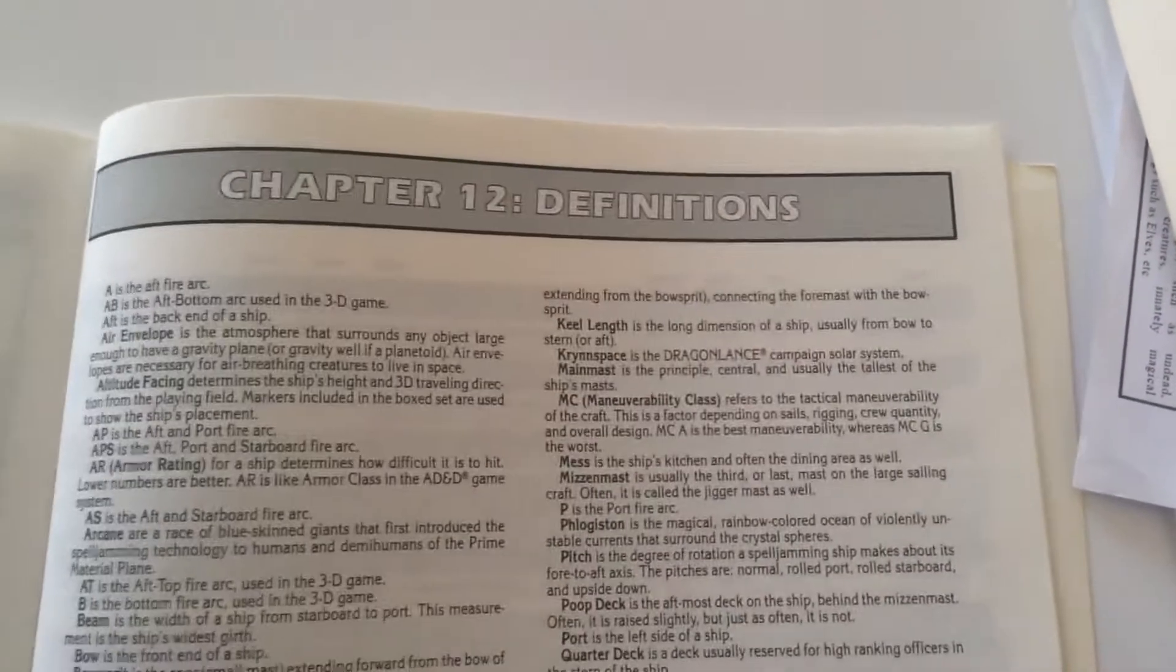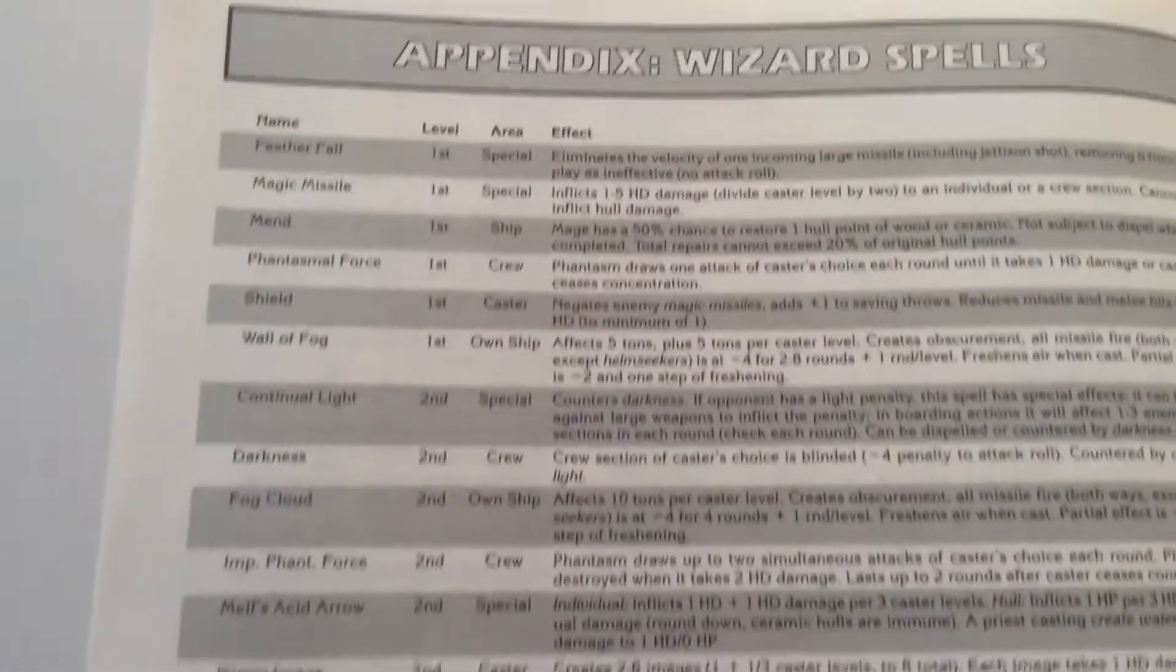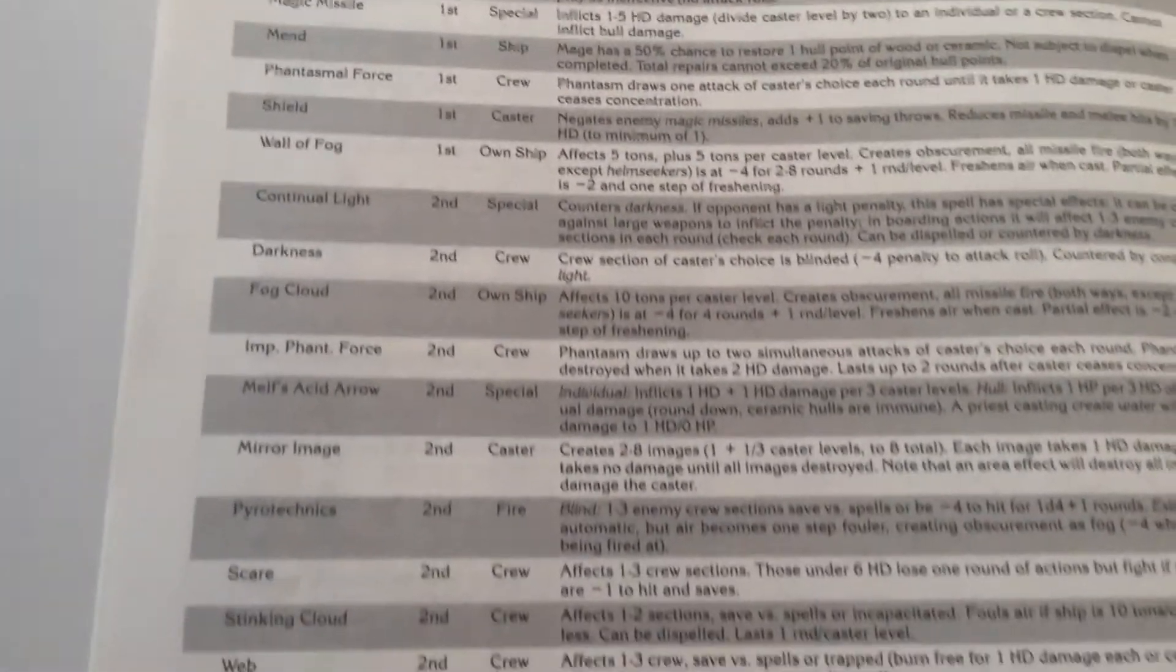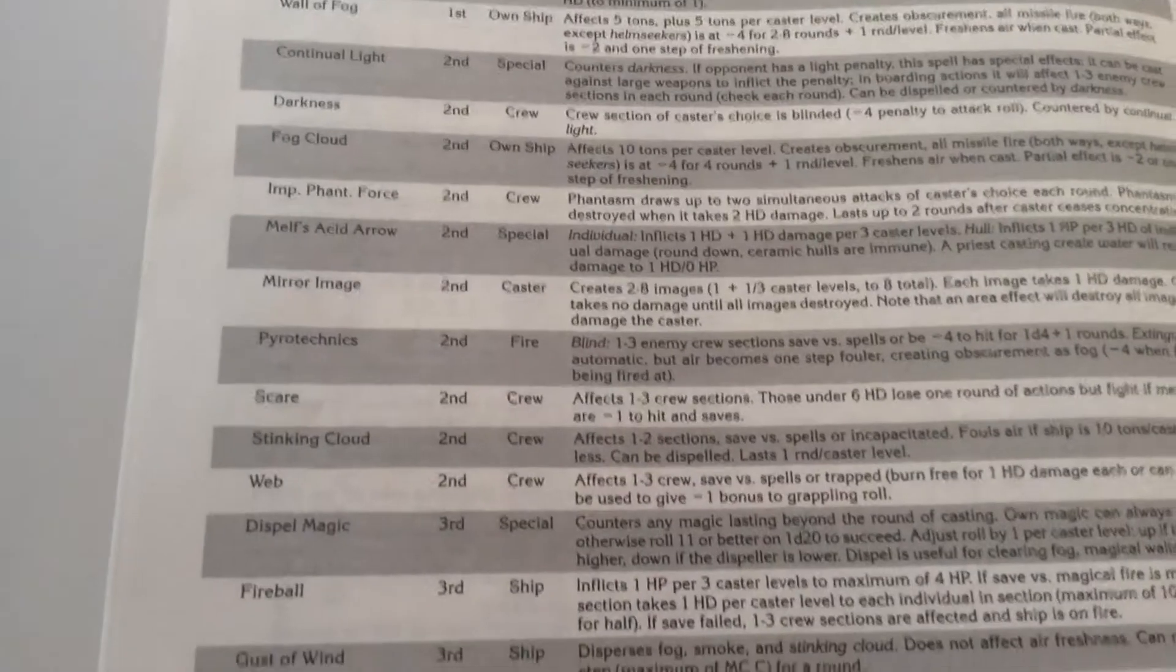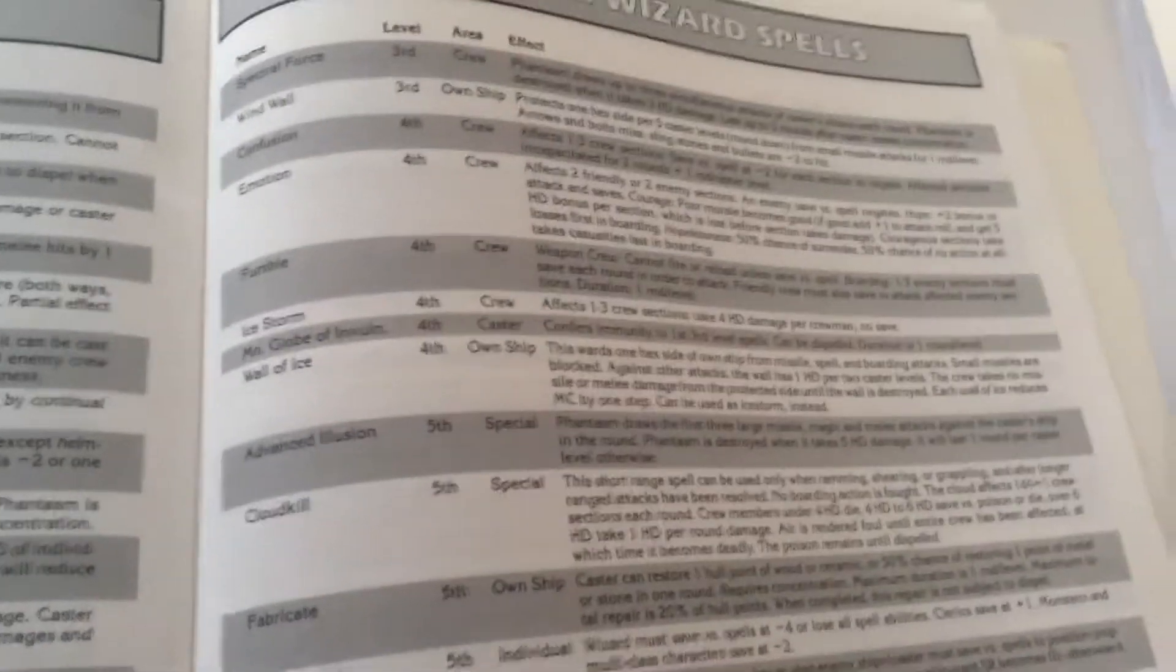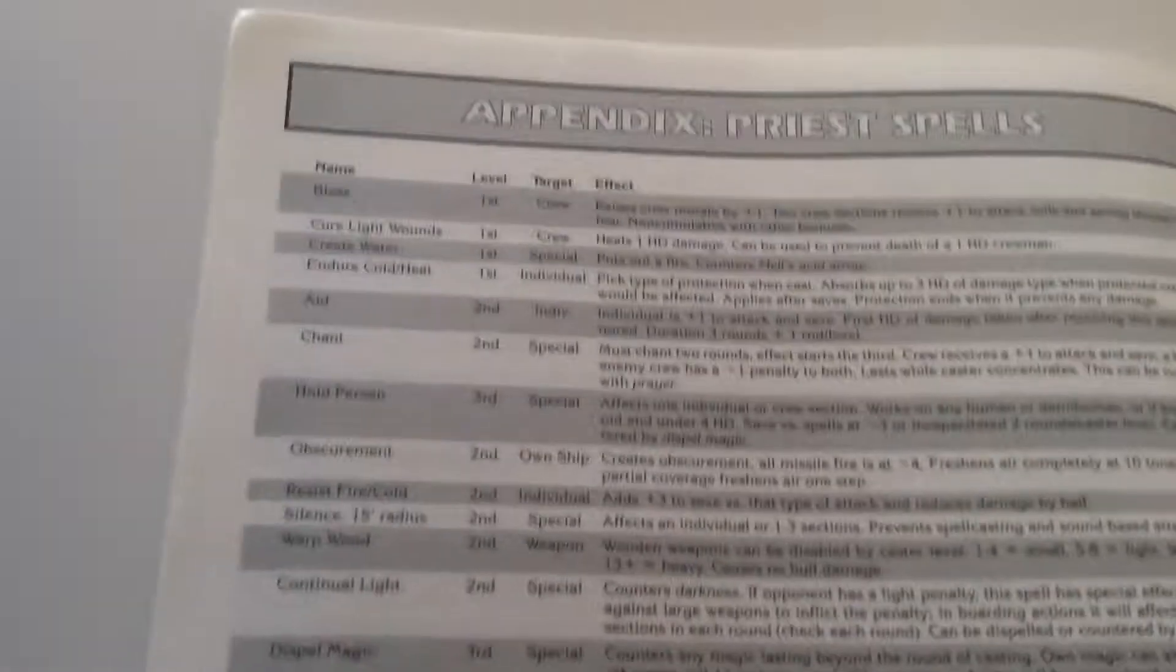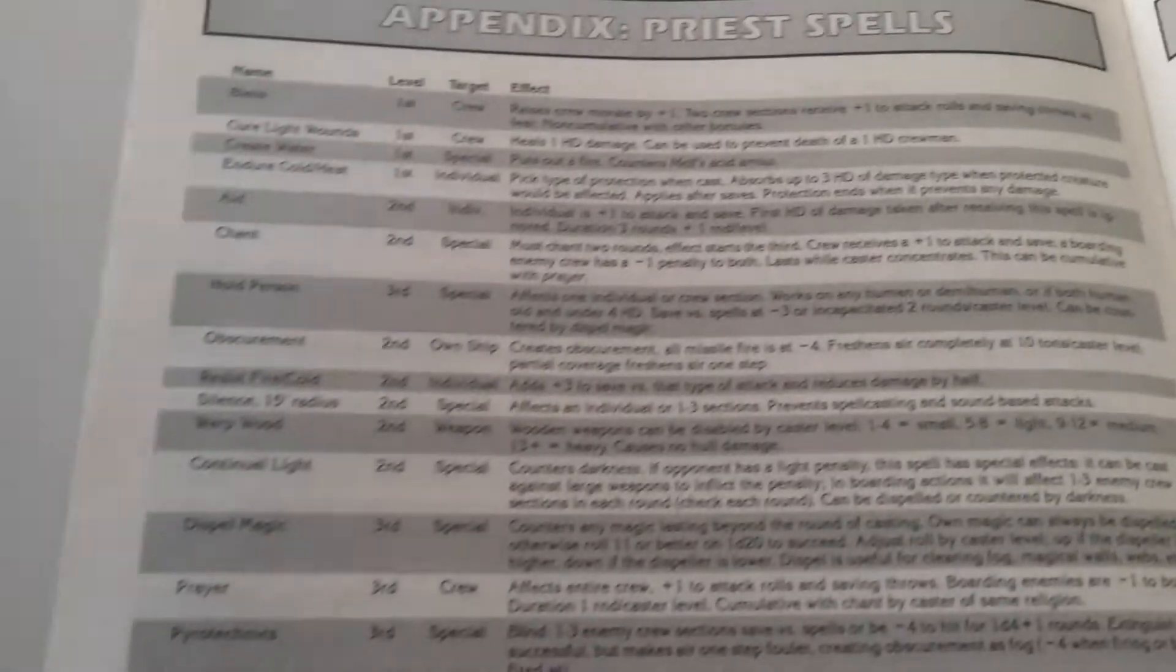There's a whole complicated chart and some definitions on how spells differ in space. There's wizard spells. There's priest spells.